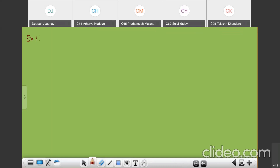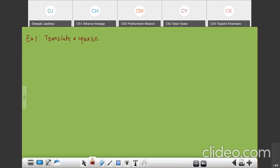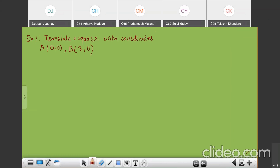Translate a square with coordinates A as (0, 0), B as (3, 0) — here we are using a square as the object. You can use a point, line, triangle, square, rectangle, etc. We are going to translate it with a translation factor of 2, using homogeneous coordinates.